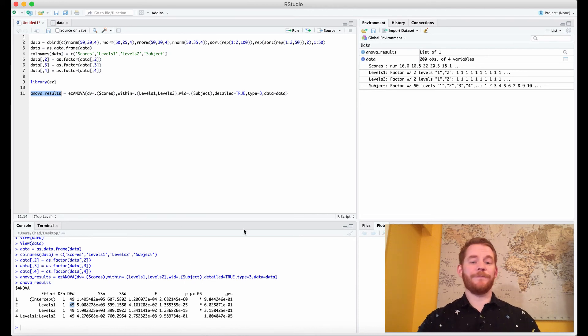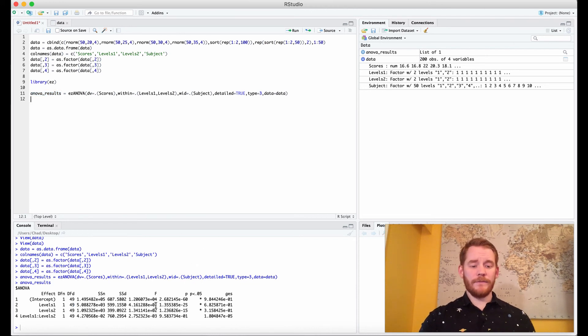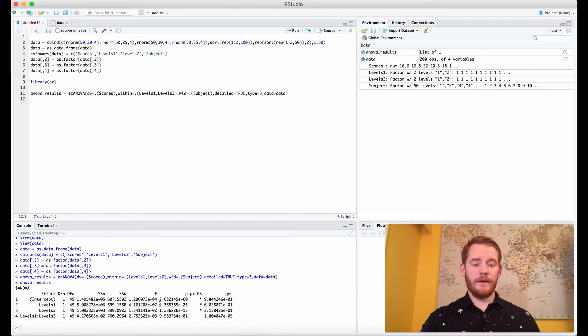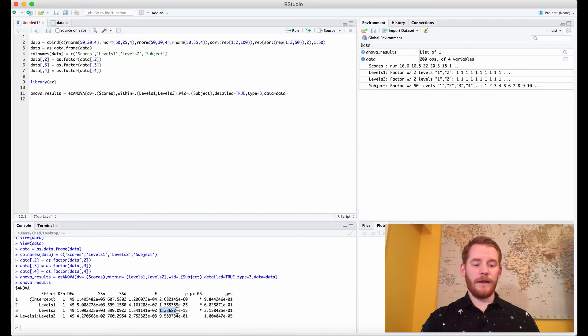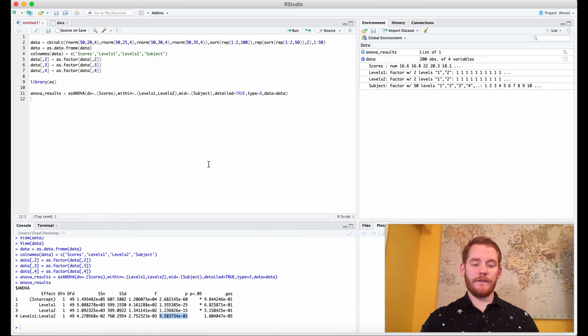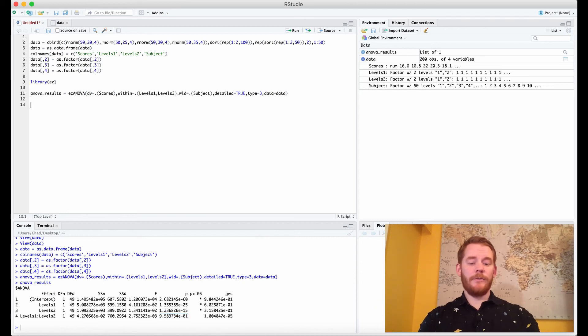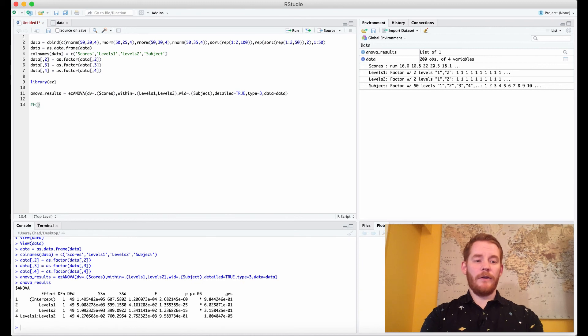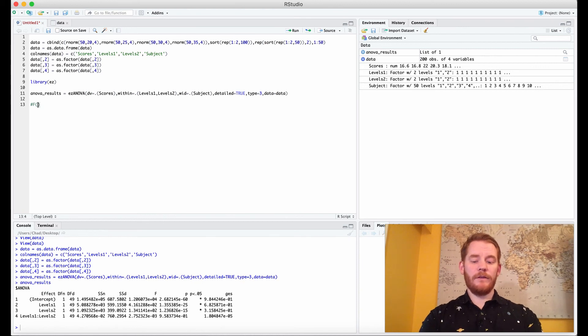And of course if we look over here at our p-values what we'll see is we have two main effects but no interaction effect. And then we also have our generalized eta squareds here so how do we report this? We have our F...